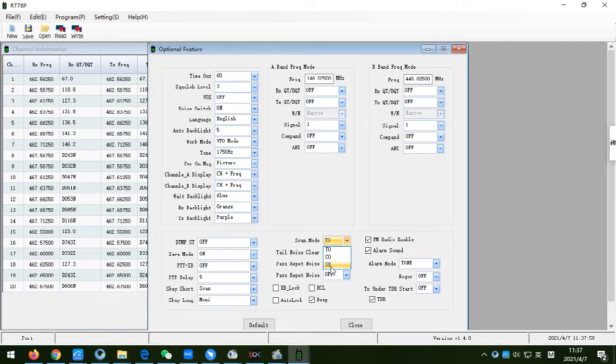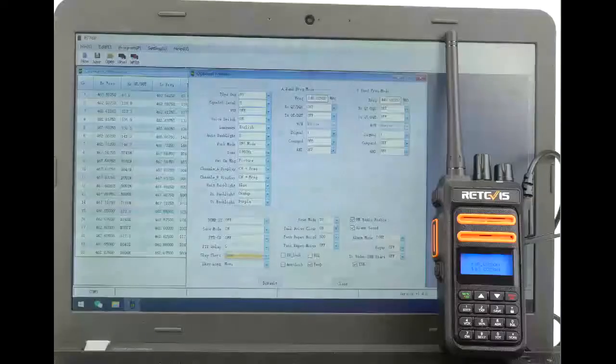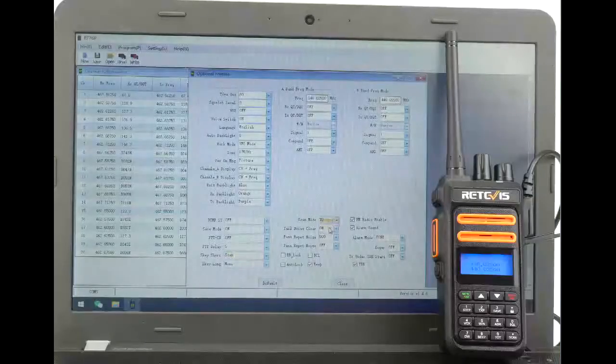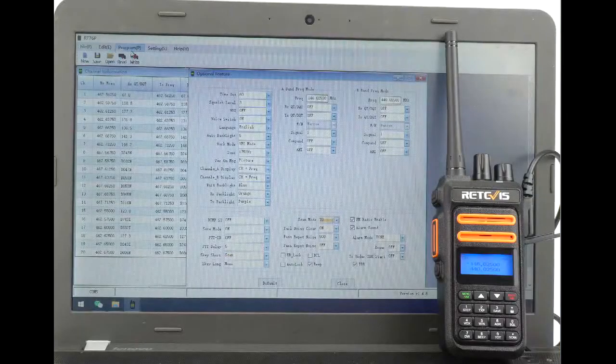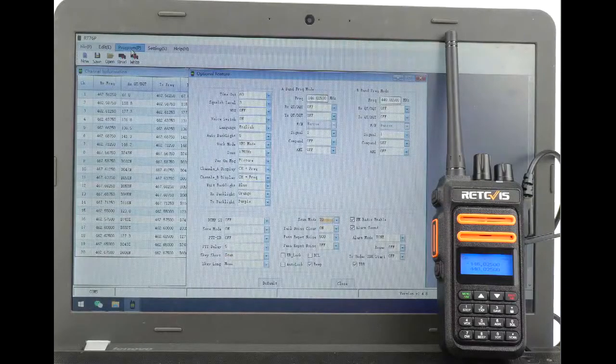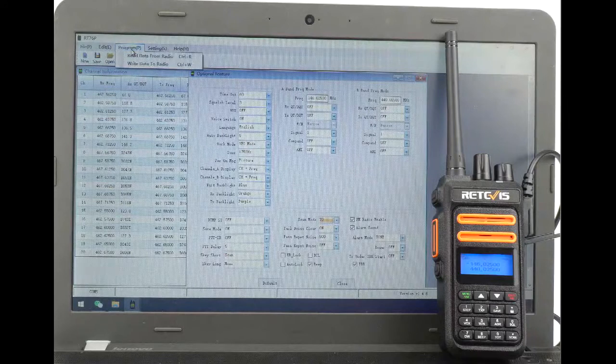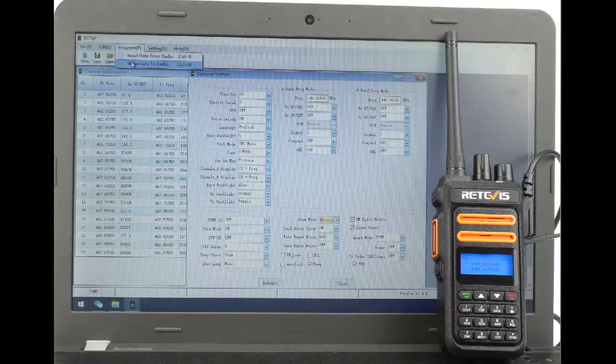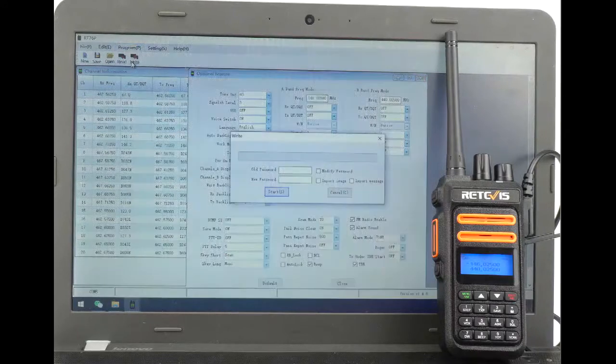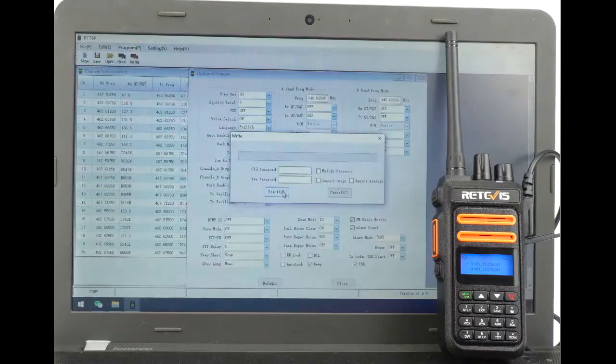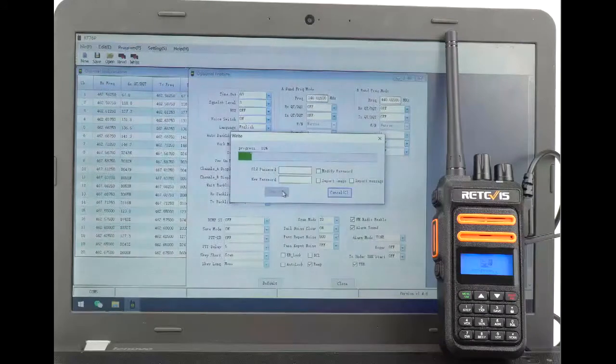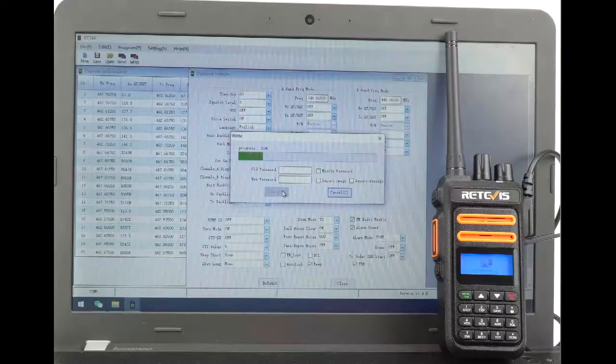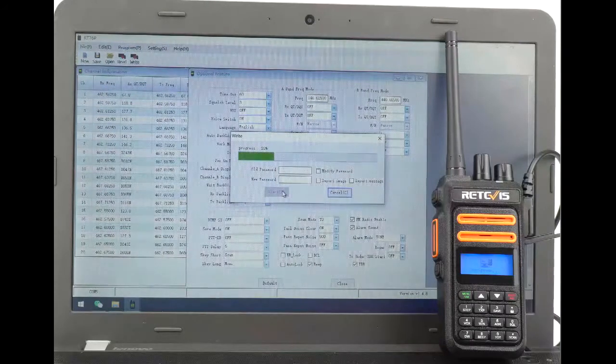Today, let's see the difference between these three scan modes. First, let's see the TO mode. TO mode also means time scan. We program the RT-76P radio side key short press to TO mode.